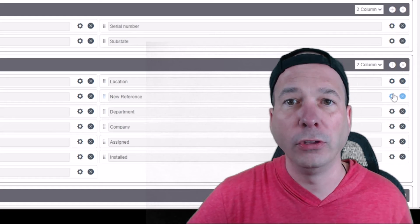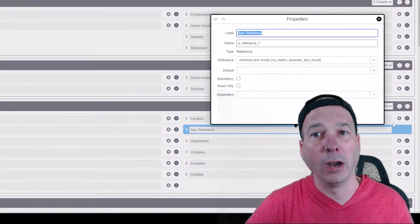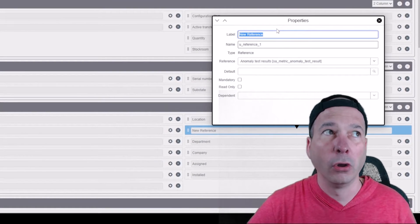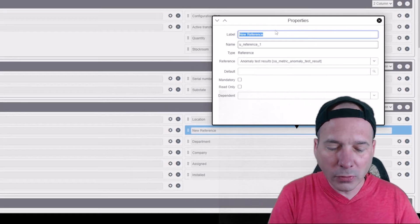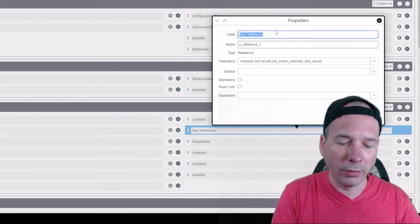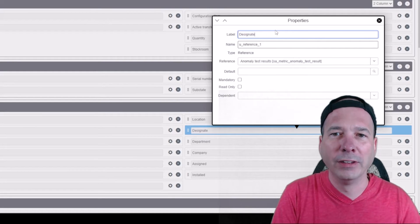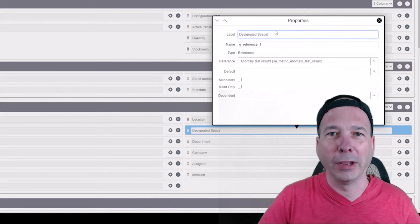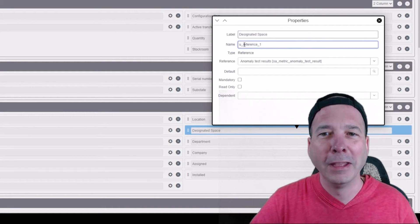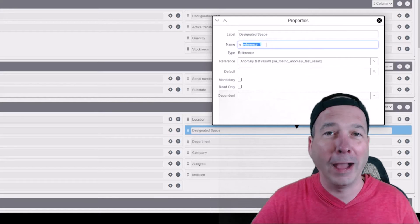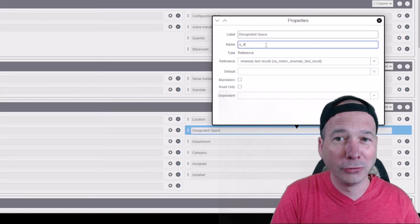I'm creating this on the table for hardware or for a computer asset. So we're going to call this 'designated space,' right? I'm kind of leaving the possibility that, hey, this is where the asset is supposed to be, but may not be if it's not where it's supposed to be.